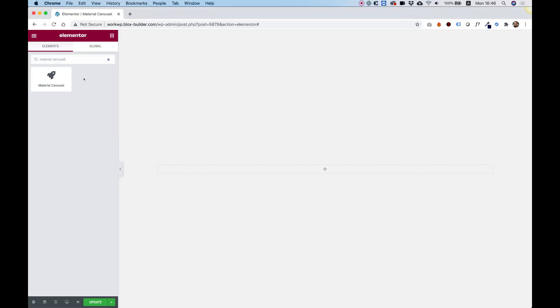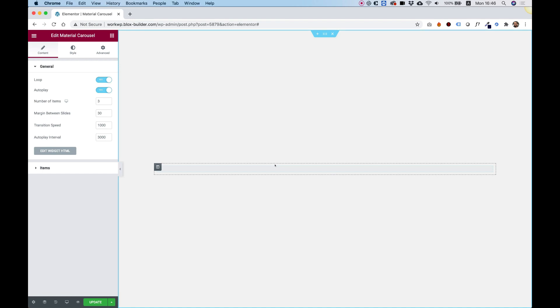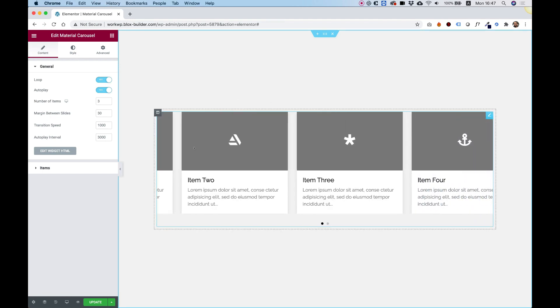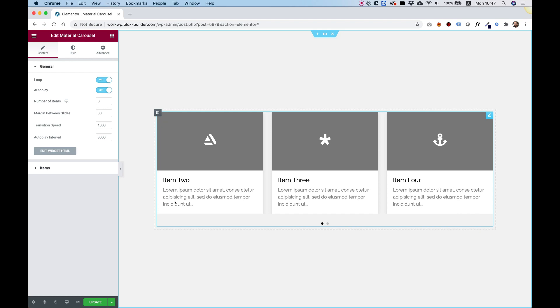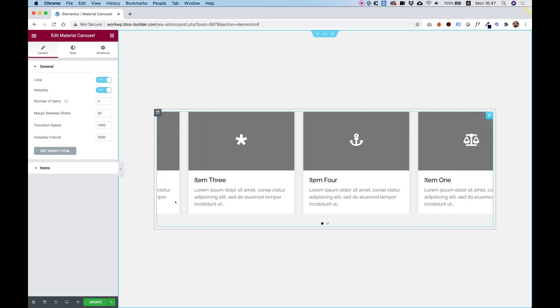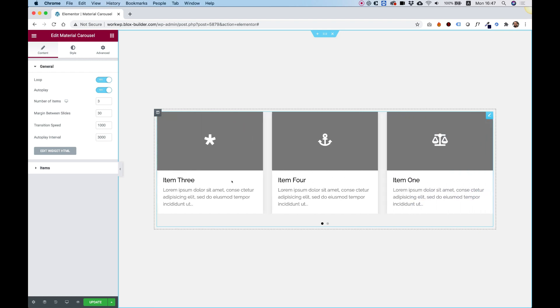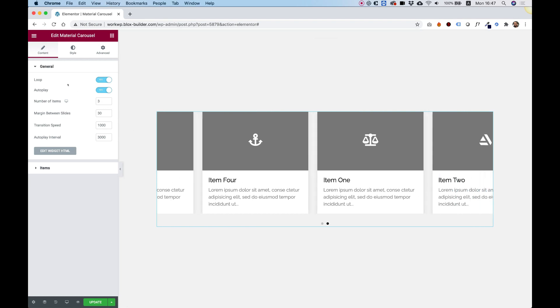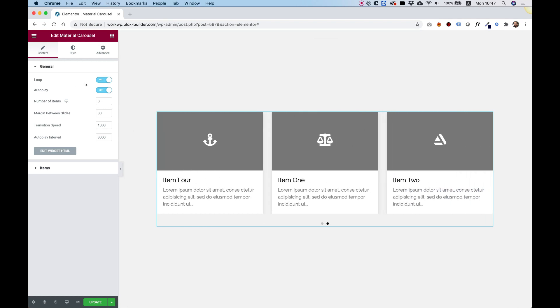To get started, drag the Material Carousel into an Elementor widget. This carousel consists of an icon, a title, and a description for each slide. I'm going to take you over the settings just so you can see how to customize this.